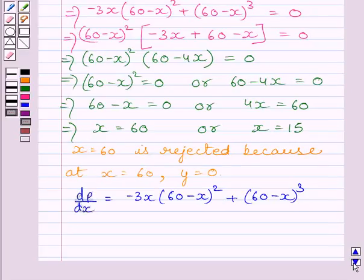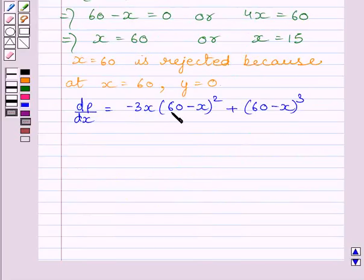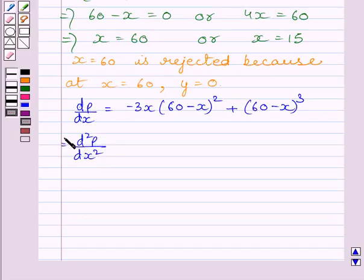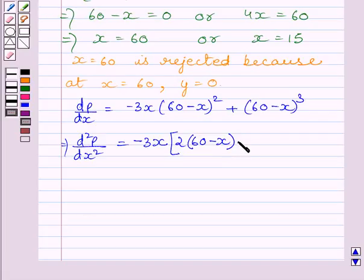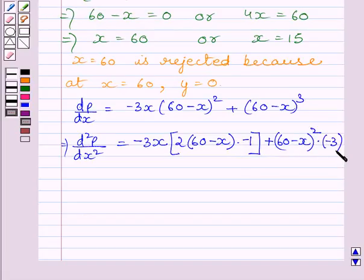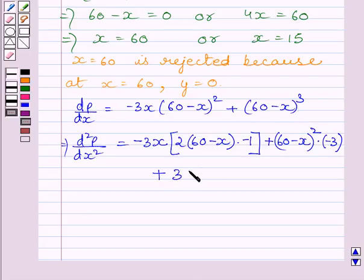Now let us find the second derivative of p. We know dp upon dx is equal to minus 3x multiplied by 60 minus x whole square plus 60 minus x whole cube. Differentiating both sides with respect to x, we get d square p upon dx square. Here we will apply the product rule: minus 3x multiplied by 2 multiplied by 60 minus x multiplied by minus 1, plus the derivative of the remaining terms.